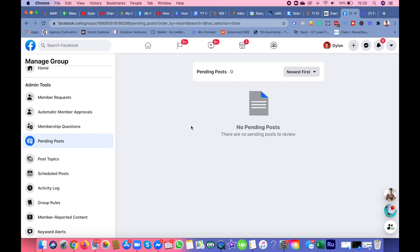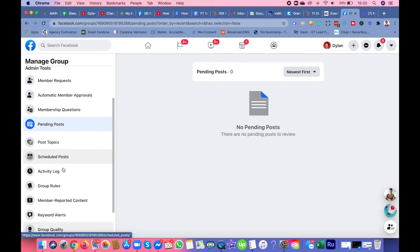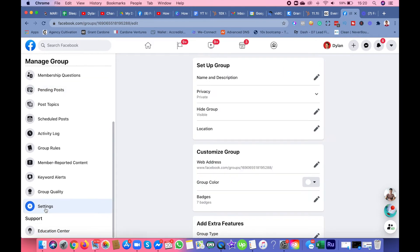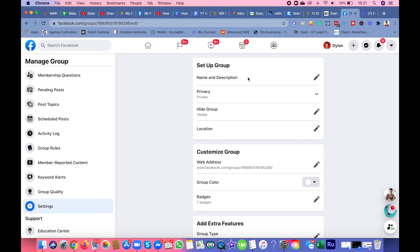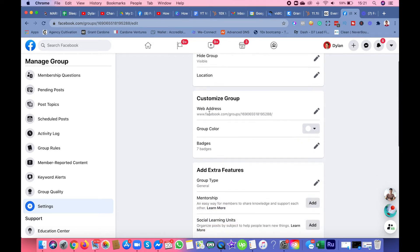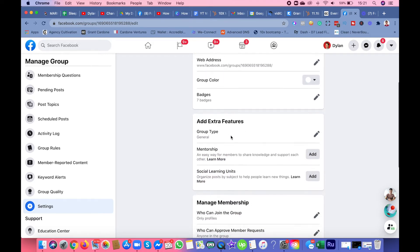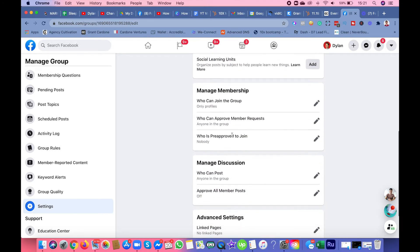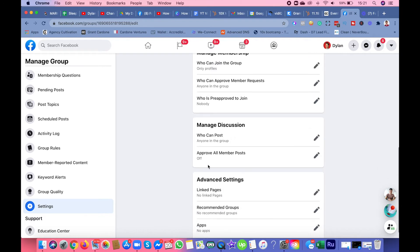How you can do that is you go to settings and set up the group name, description, privacy, and location.